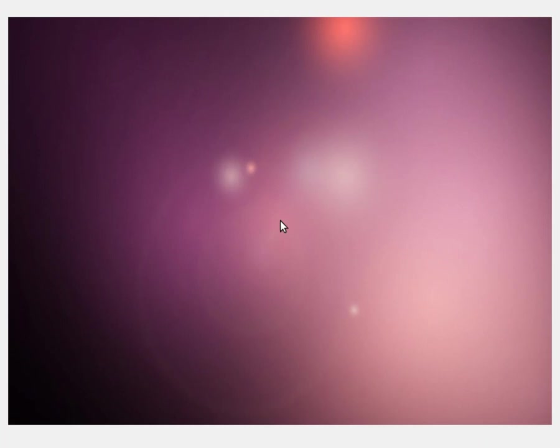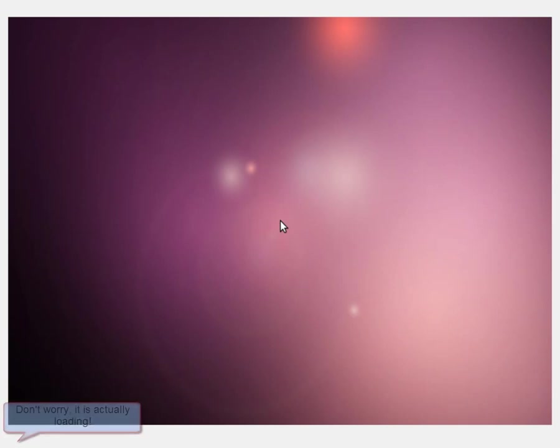Once Ubuntu has finished starting up, you will be presented with the purple background picture of 10.04 LTS and then you will be presented with a dialog box asking you which language you wish your operating system to be in and also whether you want to try out Ubuntu or whether you want to install it. In our case, hit the Install button.